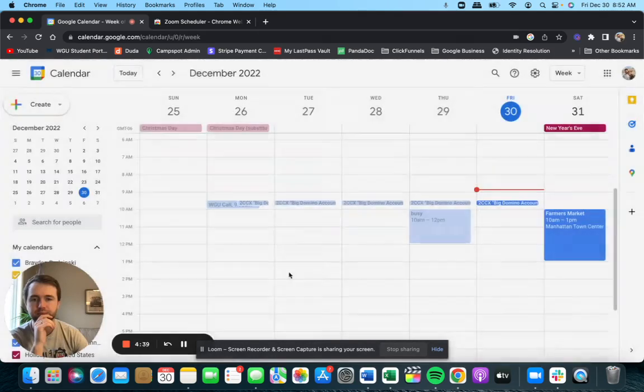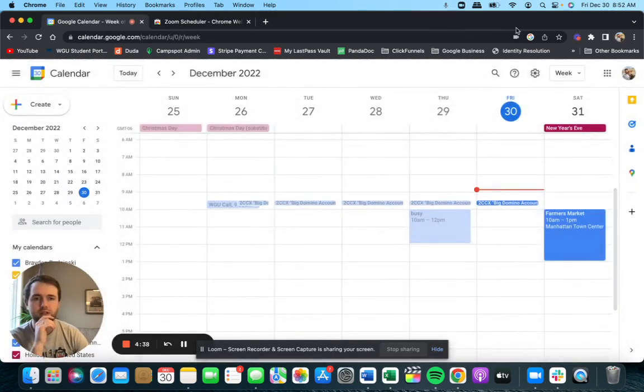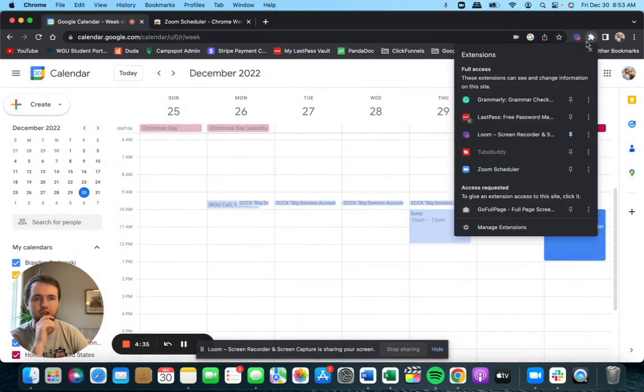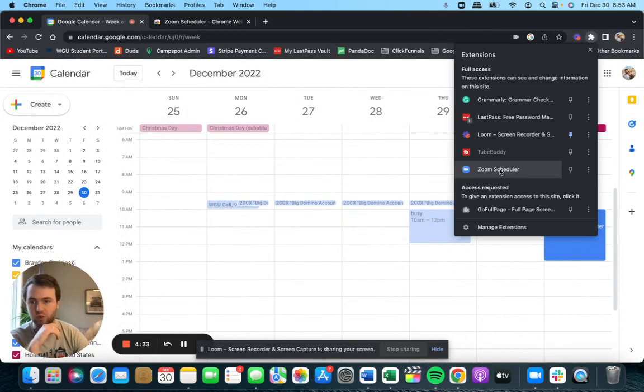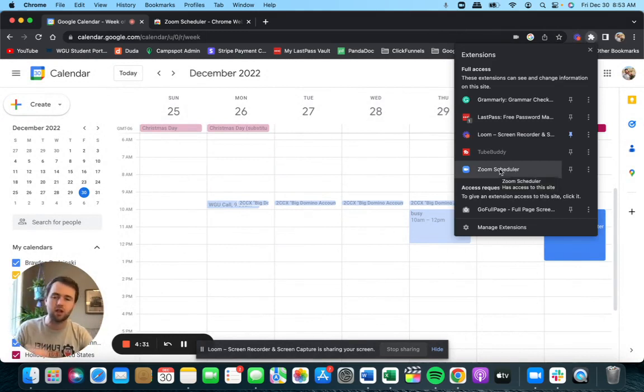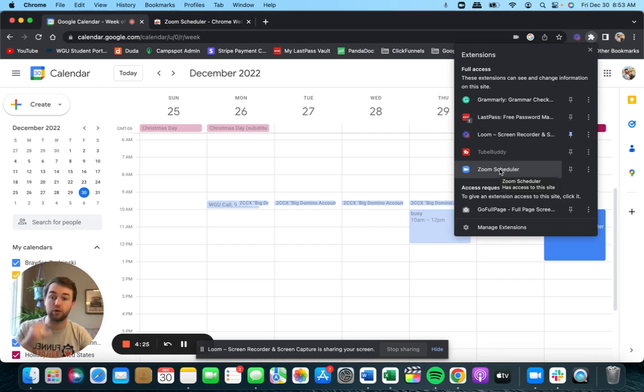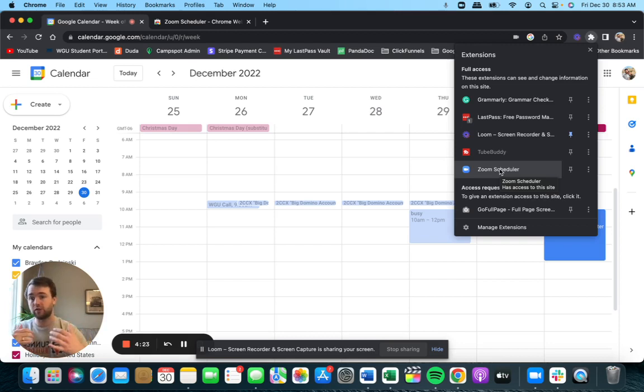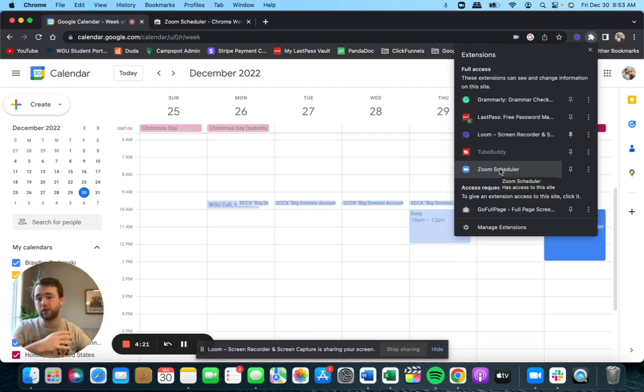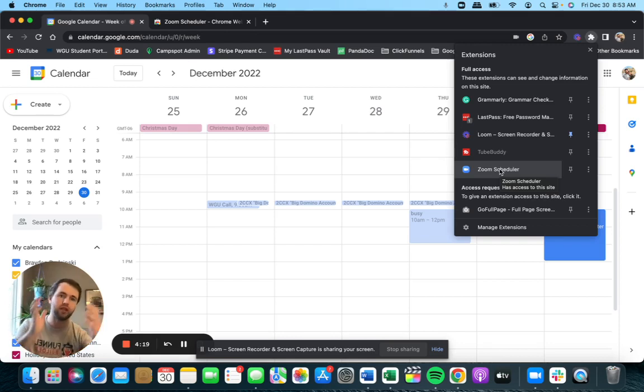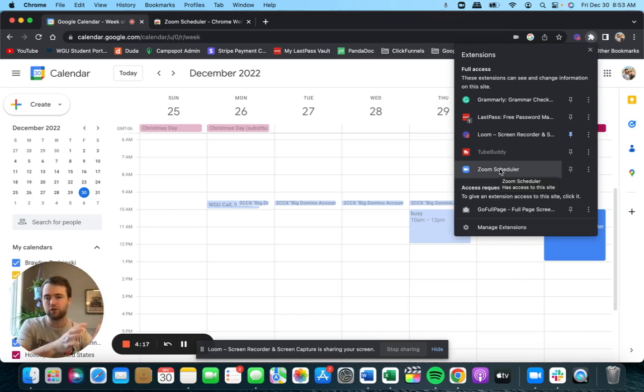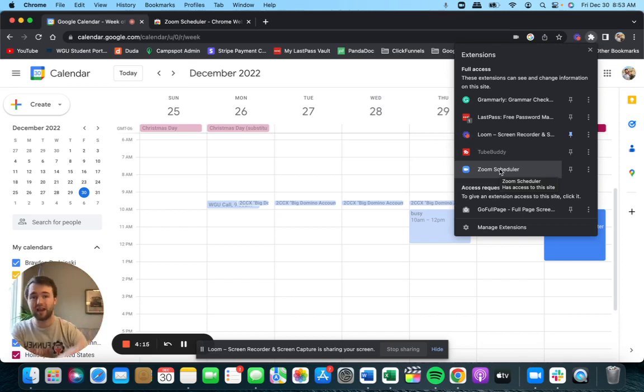So the first thing that you're going to need is an application called Zoom Scheduler. I'm going to drop the link in the description. Just go download that and when you make your account, use the same email that's related to your Zoom account. So if you're signed in with Zoom as like Brayden at gmail.com, use that to sign in for the Zoom Scheduler as well. It's really that easy.